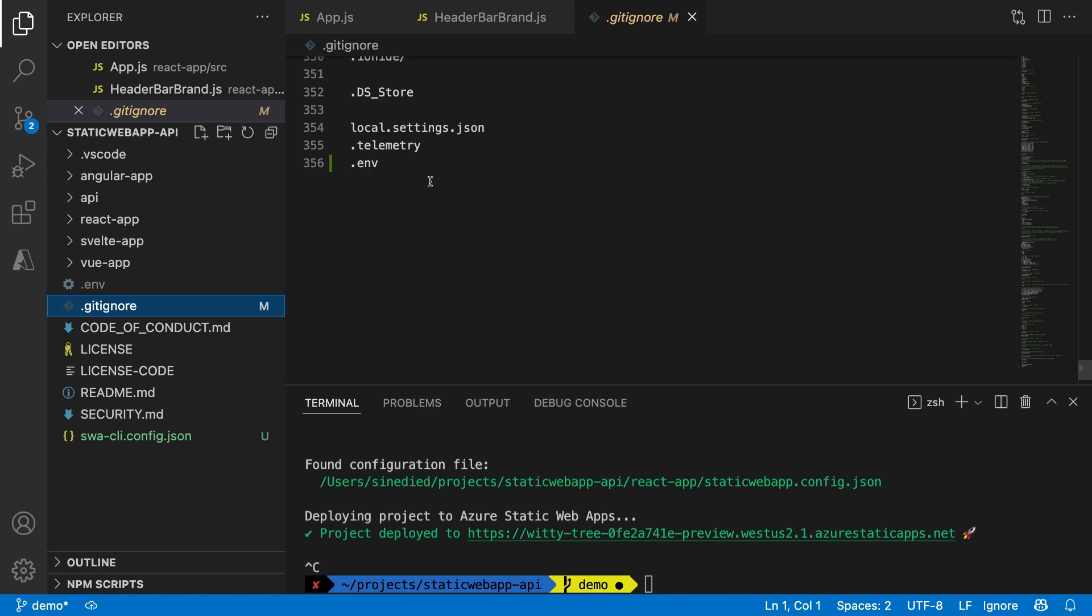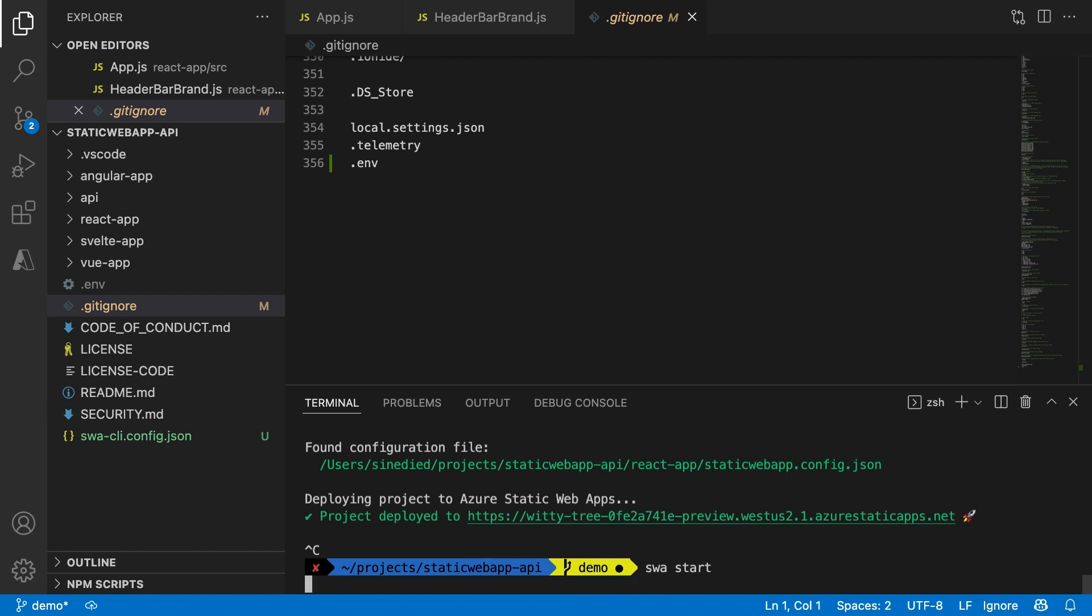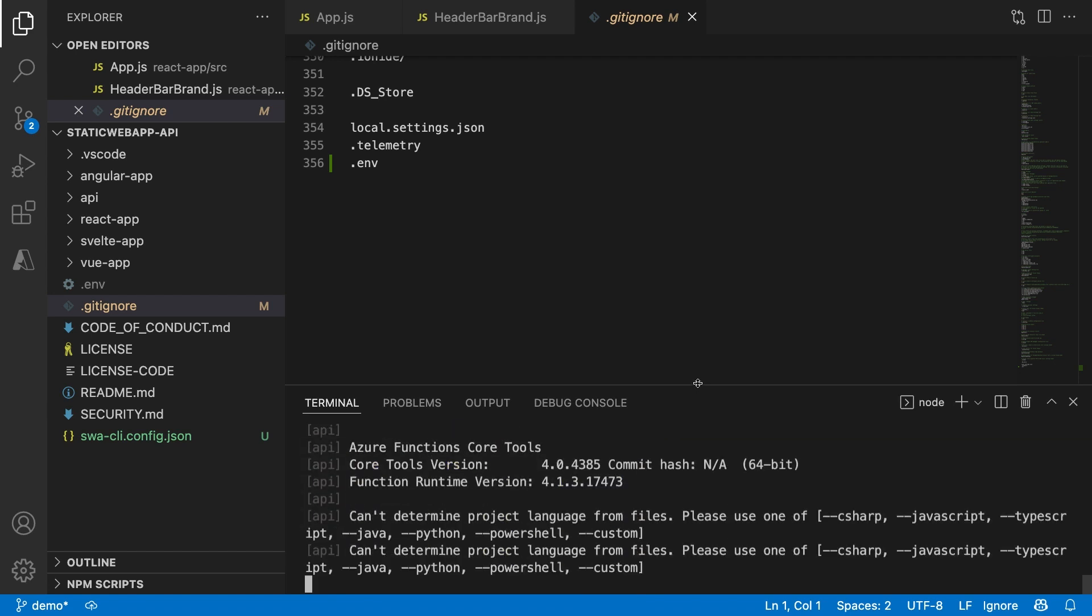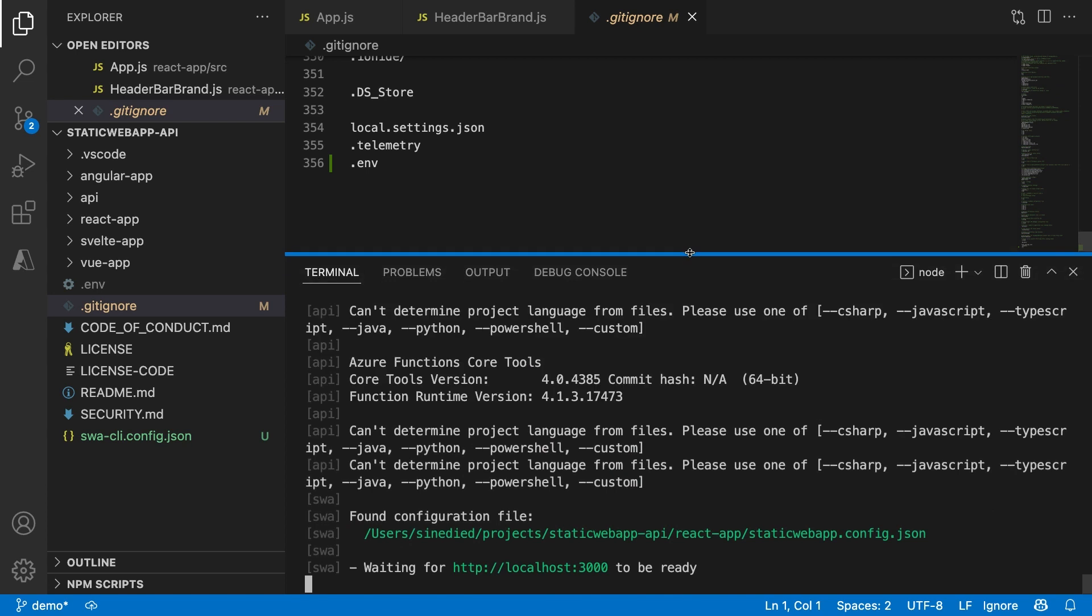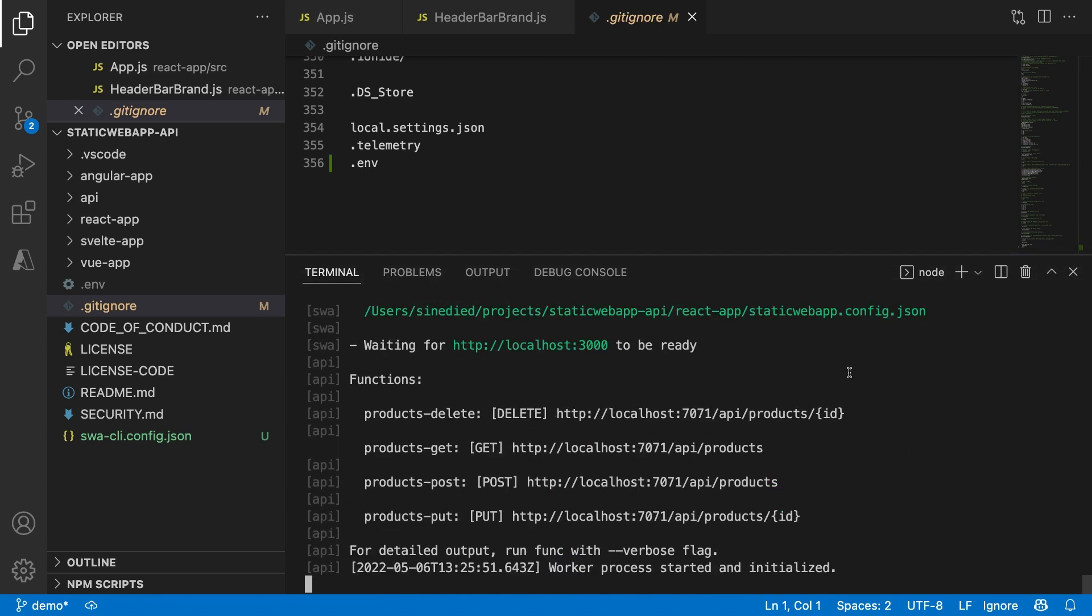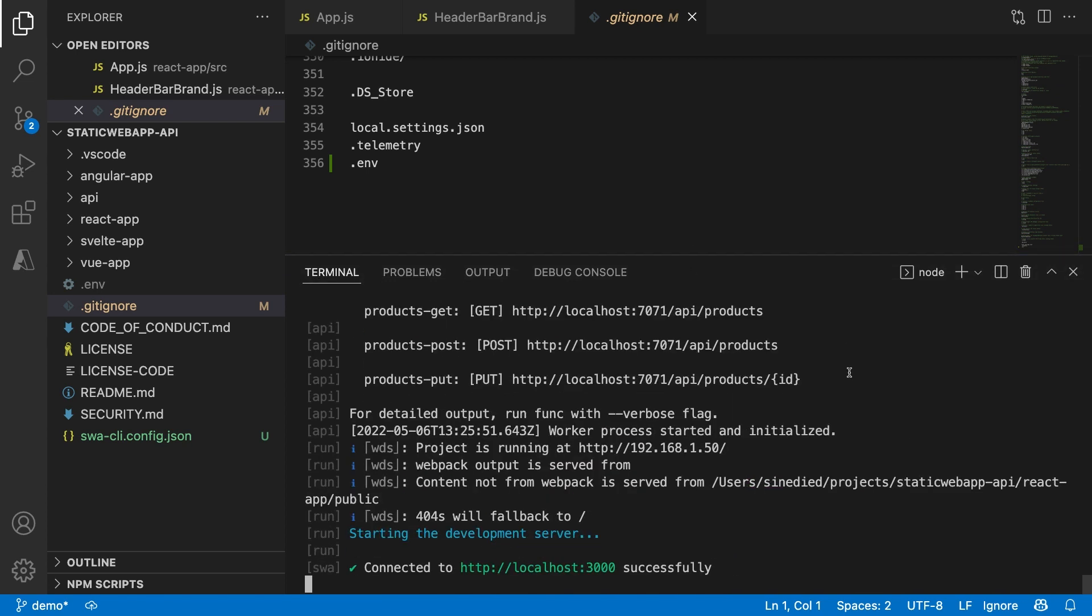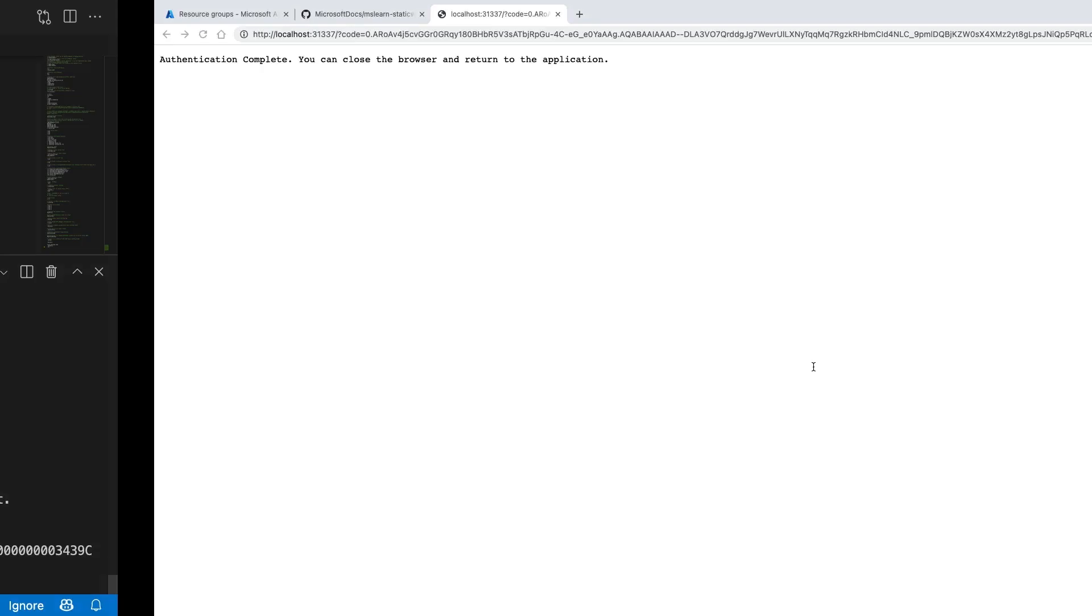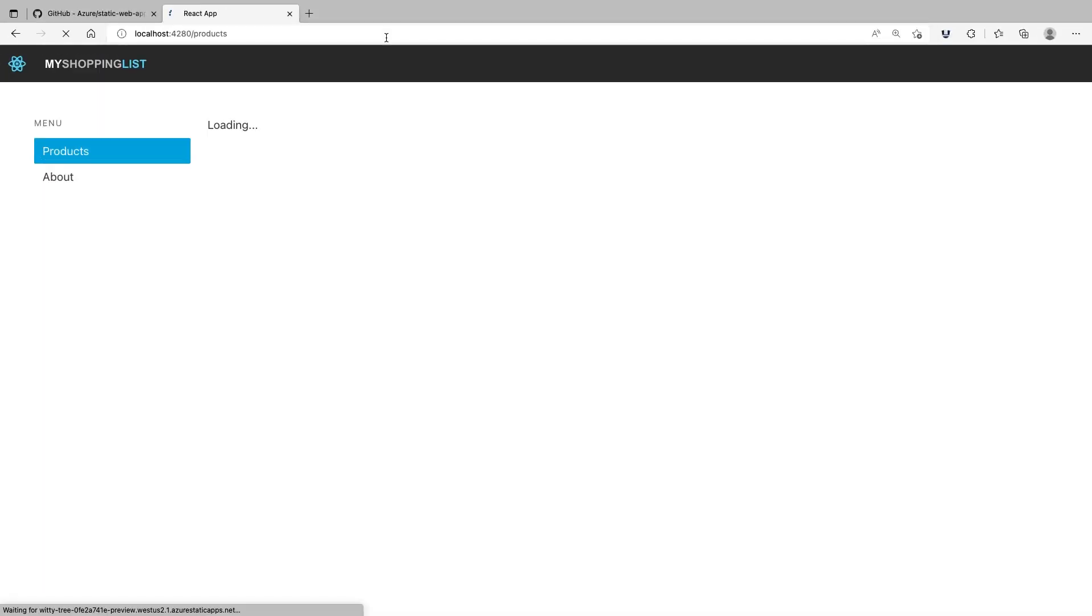Now my app is deployed, but if I want to change something, I would like to test it locally before deploying it. I can do that using the swa start command. Using the configuration I set earlier, it will start everything I need to test my app locally. It will start the React Dev Server and the API. Now I can get this URL. Okay, it's working.